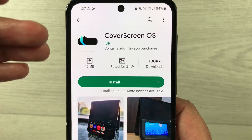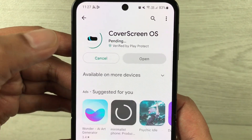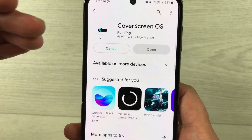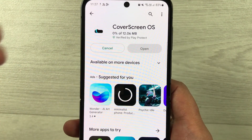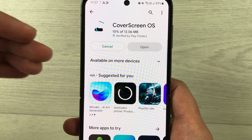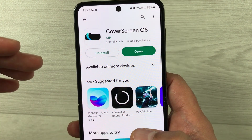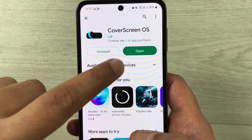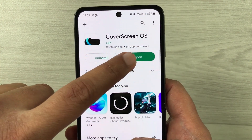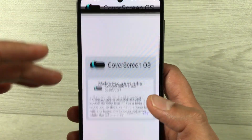Once you select it, it will ask you to install it, so just install it. It will take just a few seconds to complete the installation. Our installation has been done, so I will open this app.